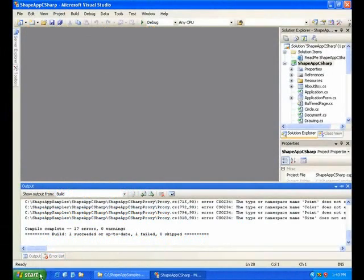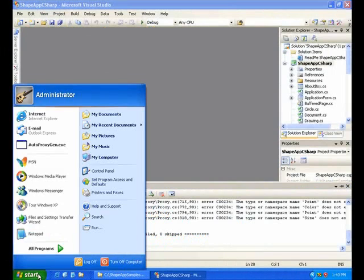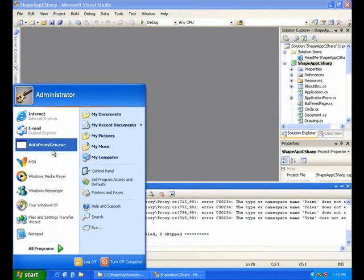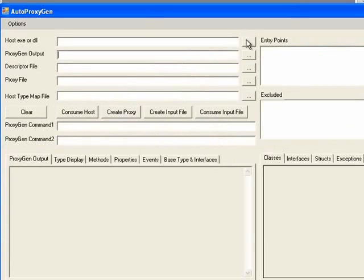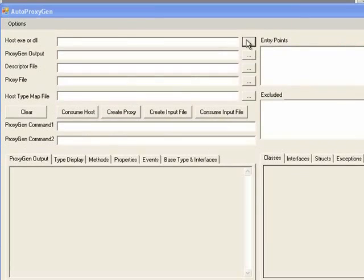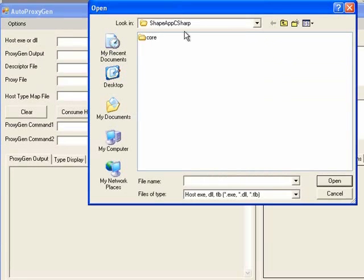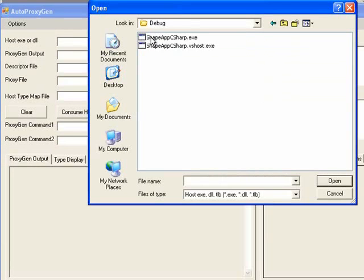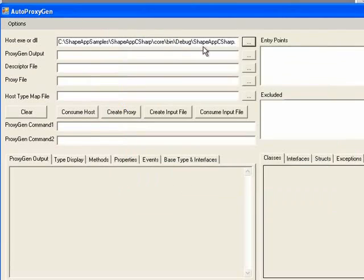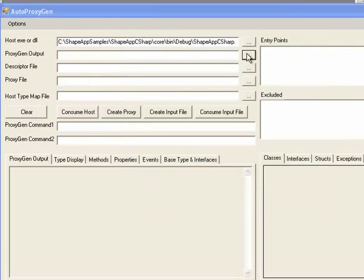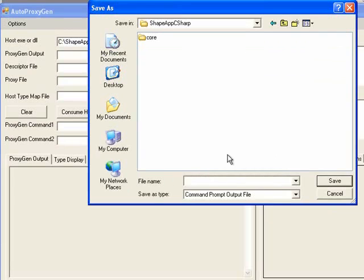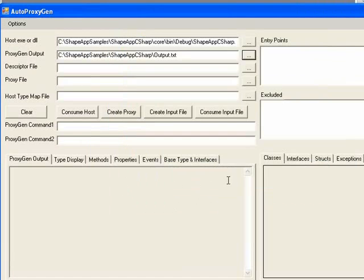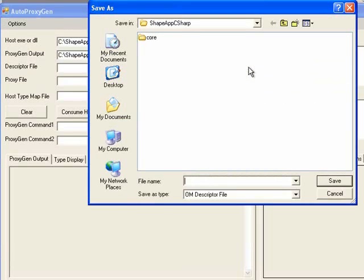We'll start by opening AutoProxyGen, and then we'll specify some file locations. The first of which is the host file to consume, so we'll navigate to the exe. Next we'll want to give a location for an output file, where we'll store any errors or warnings.